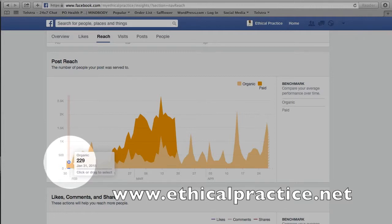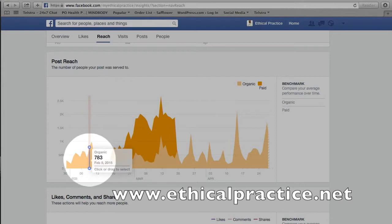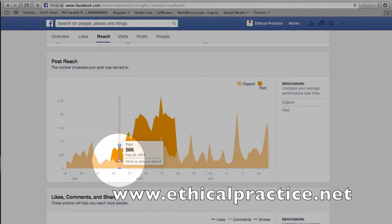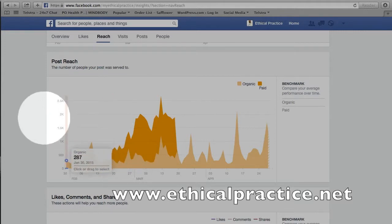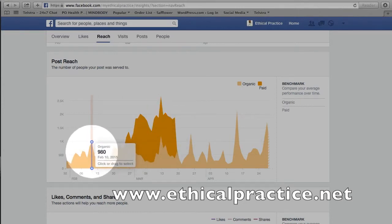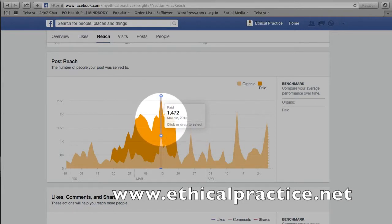You can see here when I start at the beginning of February, organic posts are at 229, then we had a spike up to 980. Now we start to get into the paid range — this is where I was testing Facebook advertising to see how effective it was. And you can see by this spike that it was pretty effective. I went from a highest point of 980 in February to 1,472 on the 12th of March. So advertising does work — it has an impact and gets our posts in front of people.